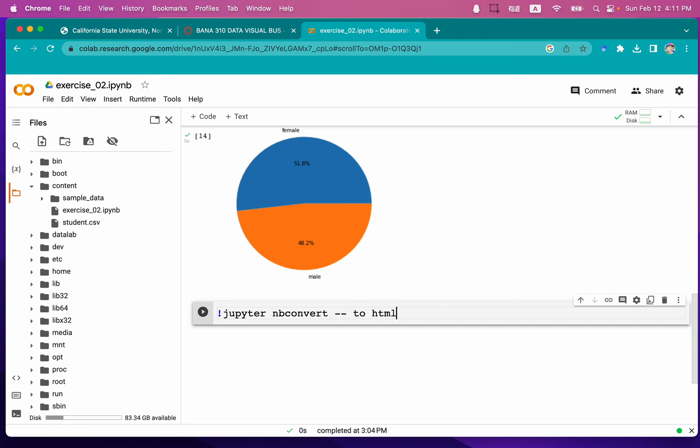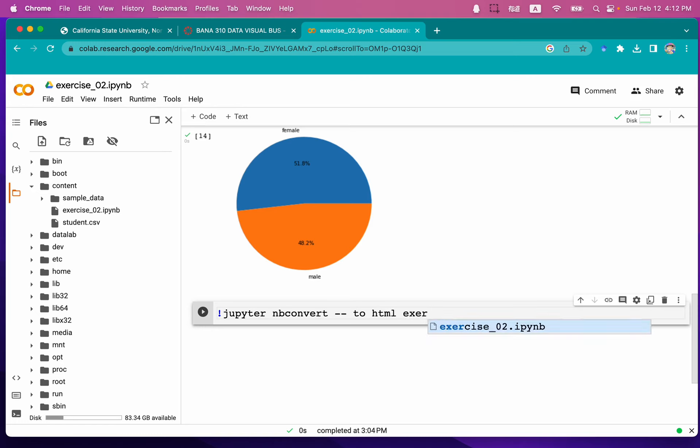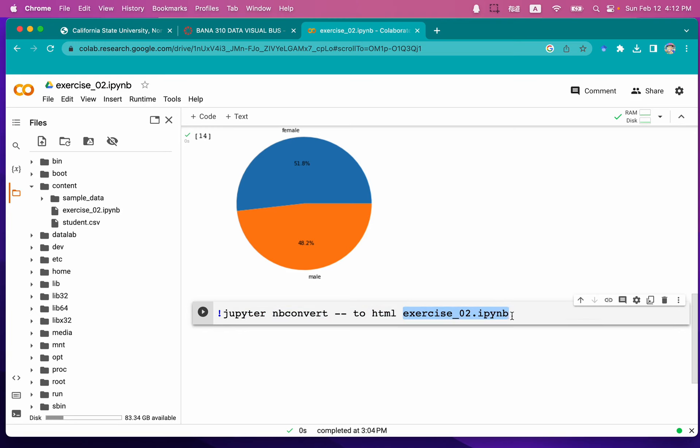This is the format we're going to transform into. And lastly, we're going to type the target file that we're going to transform. That is exercise_02.ipynb. Now this code will transform exercise_02.ipynb to HTML.